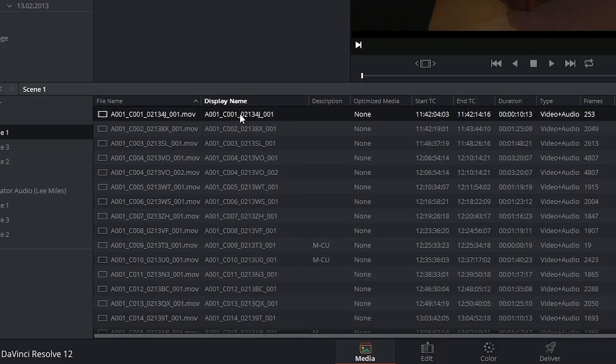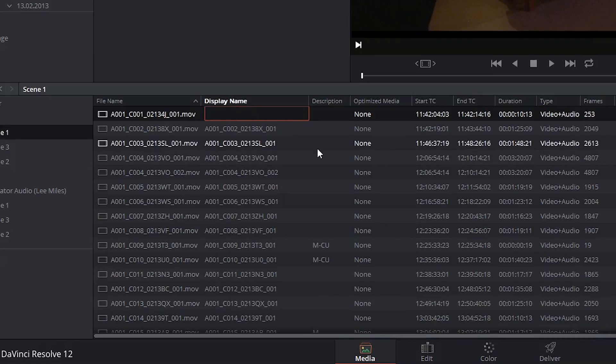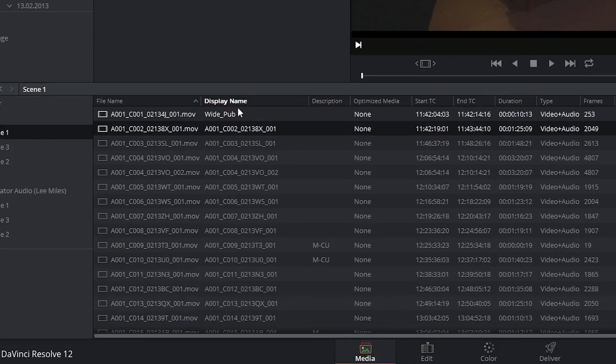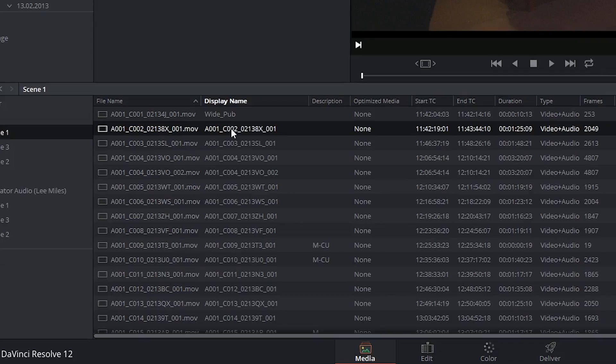But you could choose to rename these to something more human friendly without ruining the original file path from which it came. What's also cool about this column is that it allows for a certain level of coding that integrates the metadata of the individual clip.